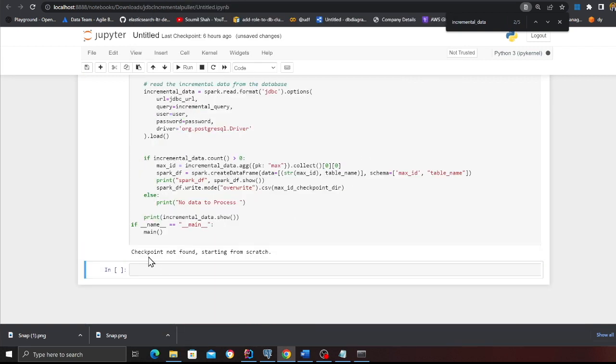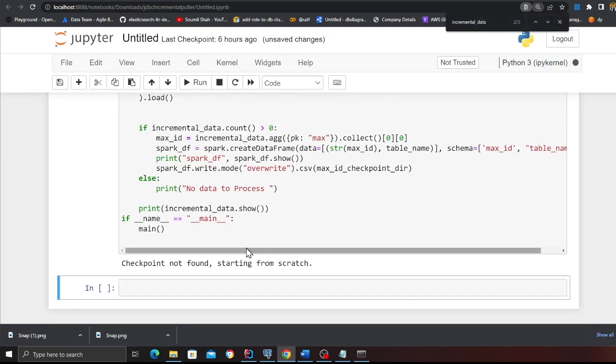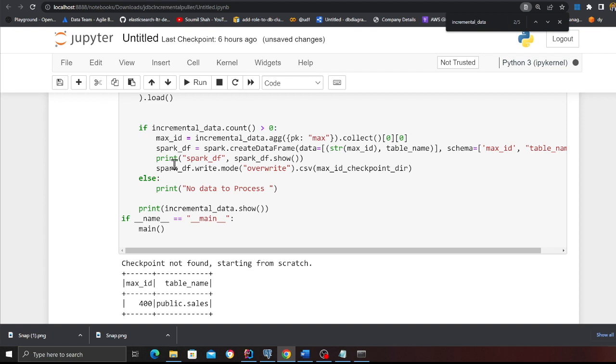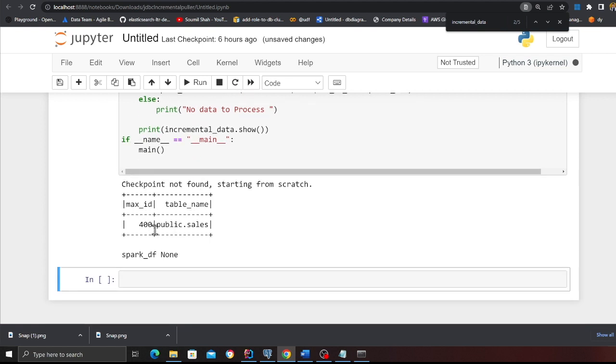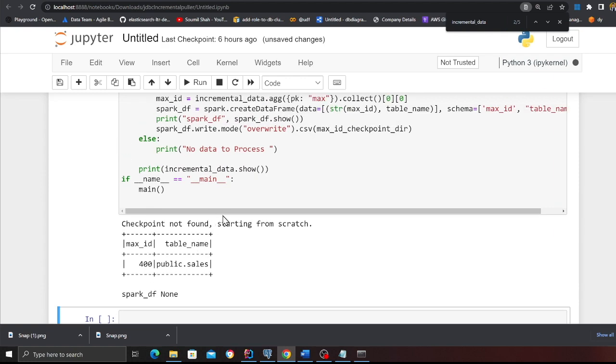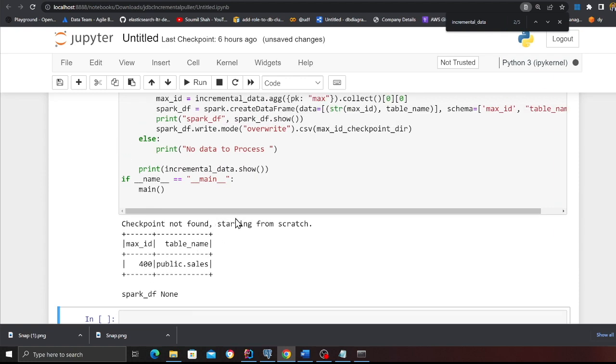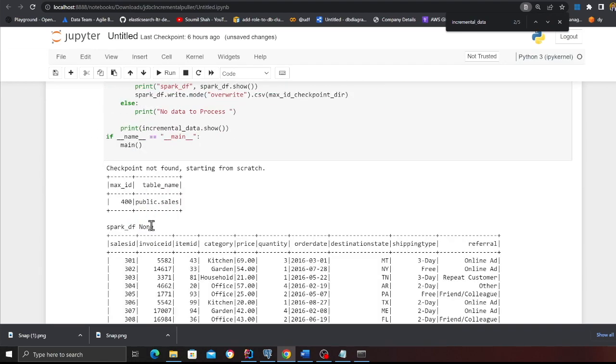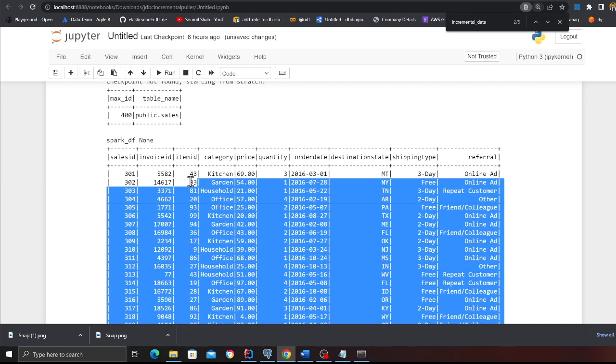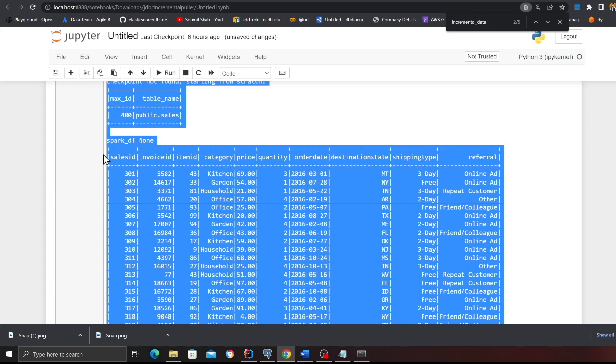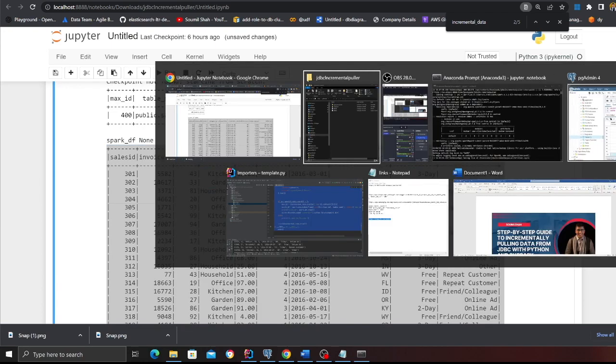As you can see, checkpoint not found starting from scratch. Now it's going to perform the query and then it's going to print the PySpark data frame. Then it's going to store the max ID in the checkpoint. Here you can see the max ID is 400. It is still running. I'm going to wait. Here you can see, we have pulled all the data from Postgres. If I show you the last pointer is 400, which means I have successfully processed my data.